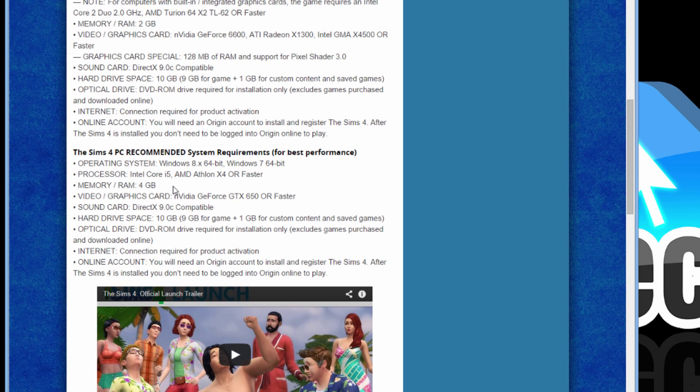For graphics card, GTX 650 or faster. And everything else is pretty much the same.